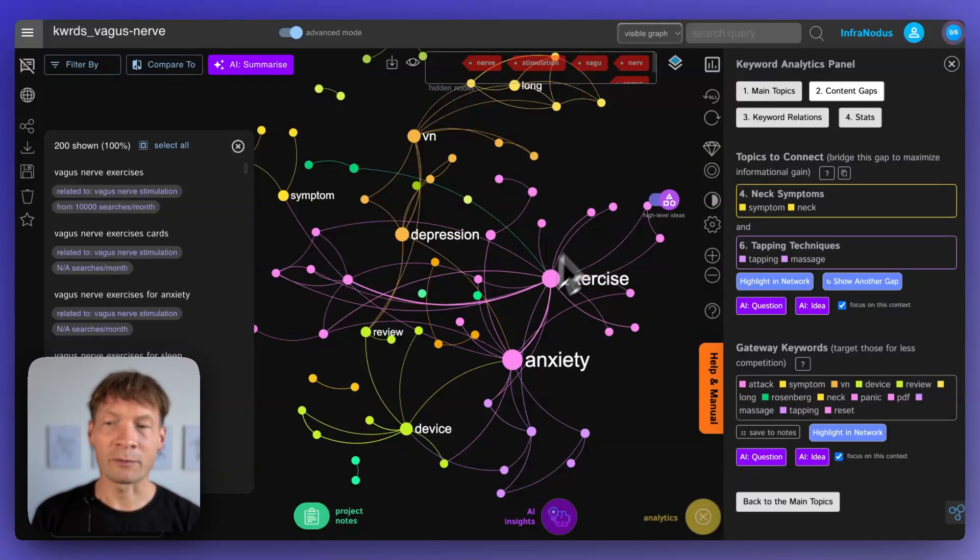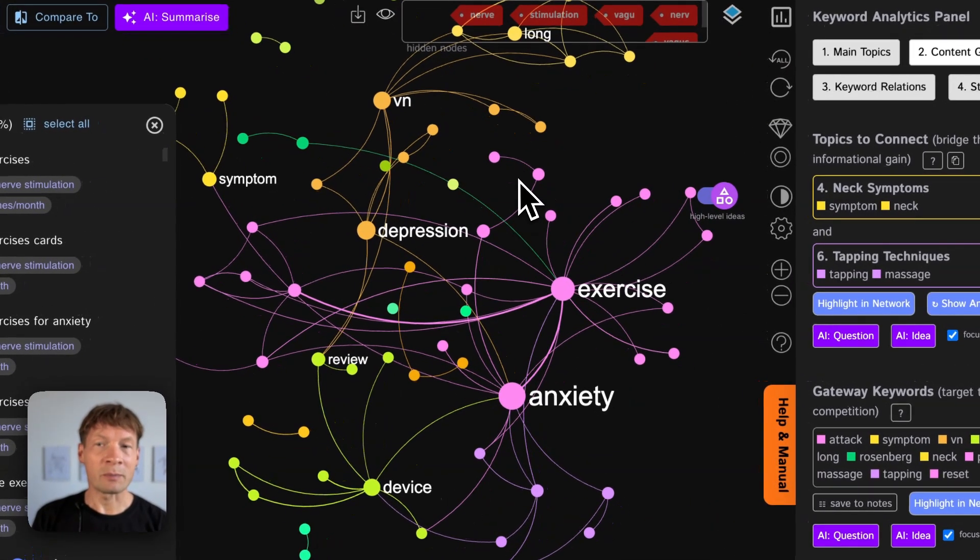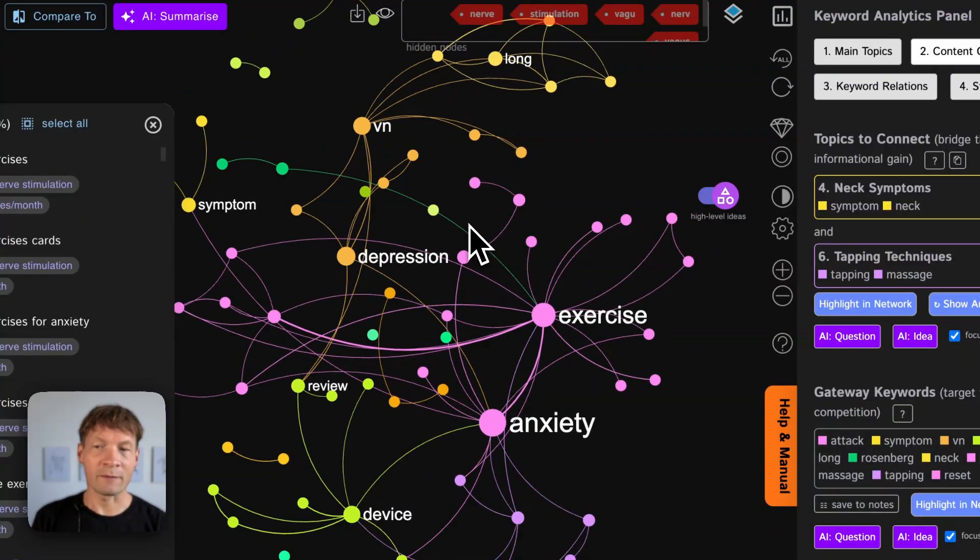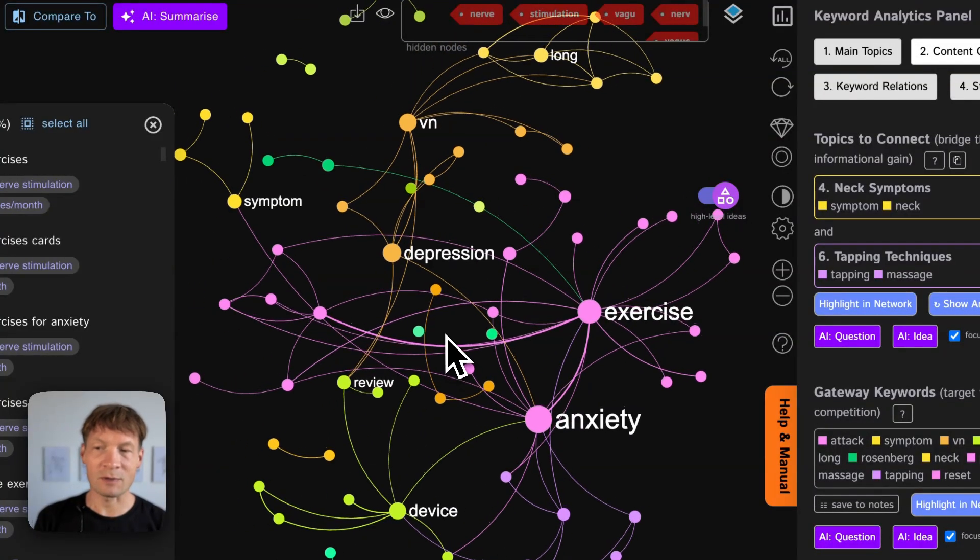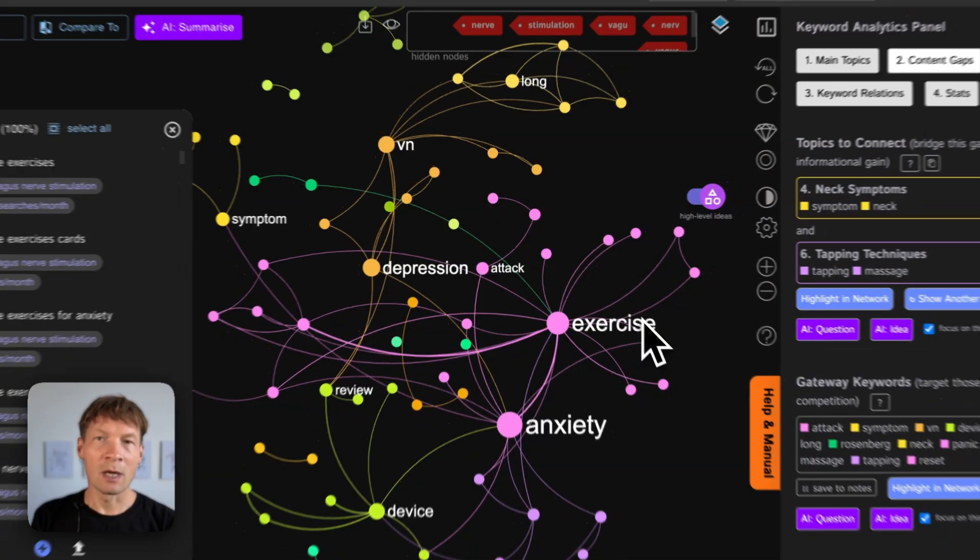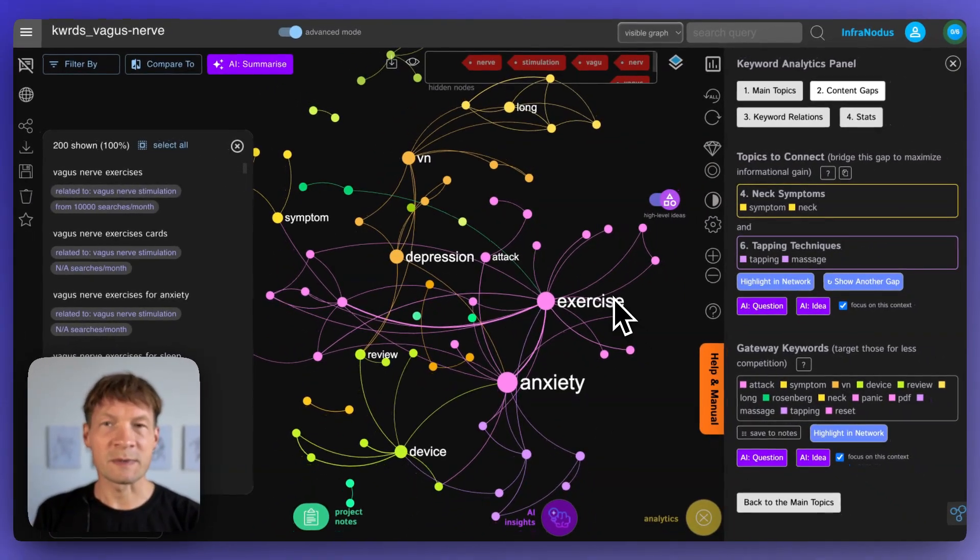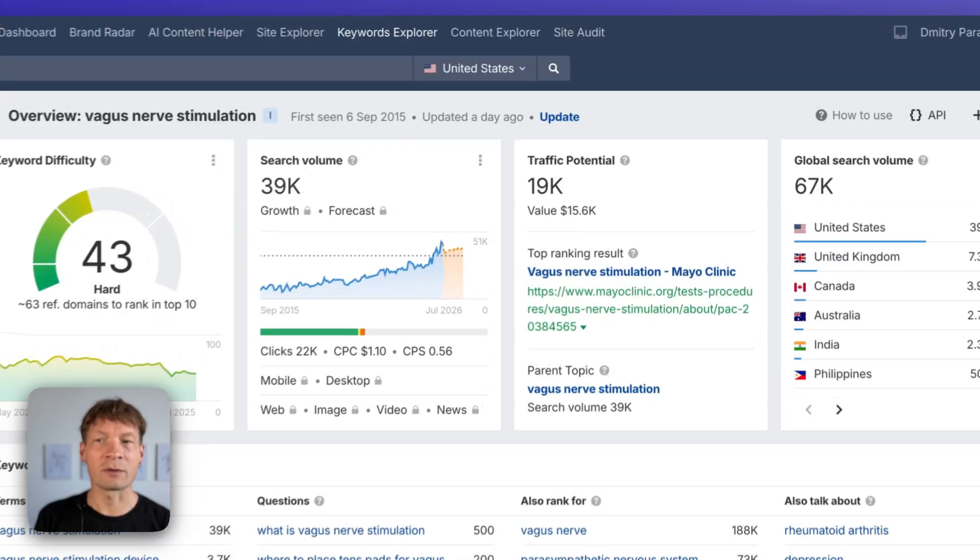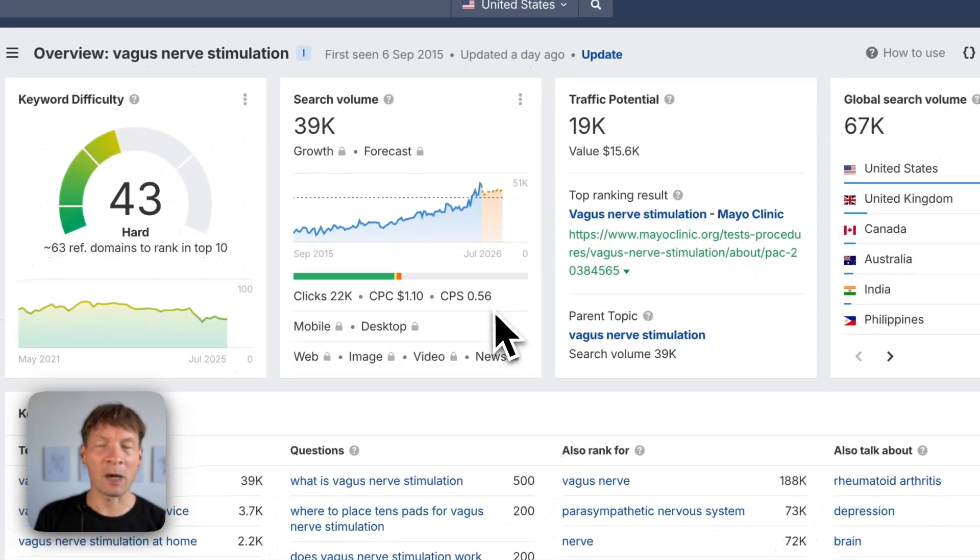So if you're interested to see how it works keep watching and I will demonstrate step by step. I will be using several apps. One of the apps that I will be using is InfraNodus that visualizes any text as a knowledge graph and shows you the main concepts and connections between them.